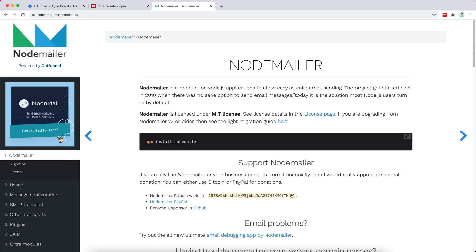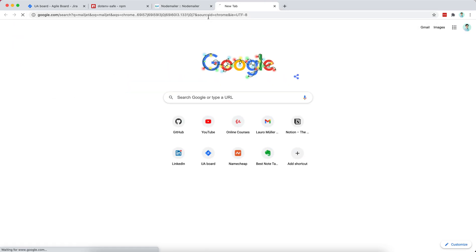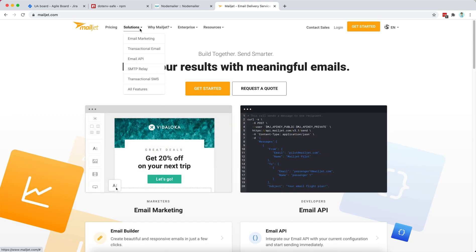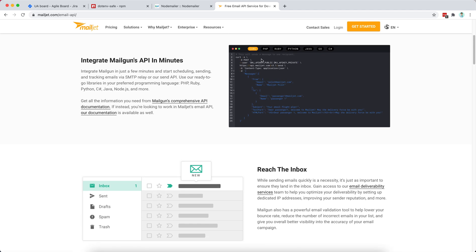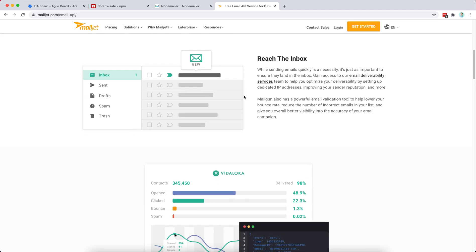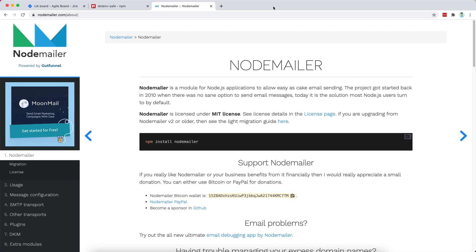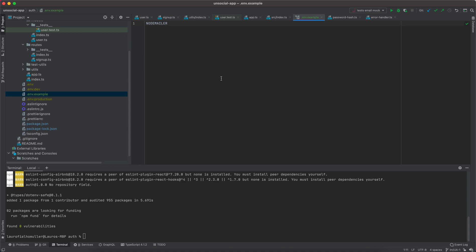Since many people prefer nodemailer, we start with nodemailer first, then move to Mailjet, and we'll also implement a mock implementation for our tests. Nodemailer is a module to allow easy email sending. We then move to a more specific product — an email API that can also be used with other languages. I'm not promoting their service; it's just personal preference for this project.